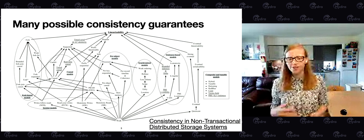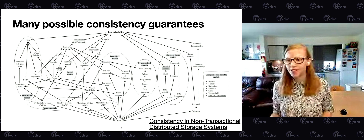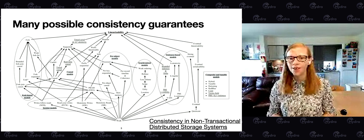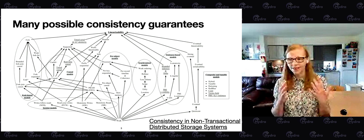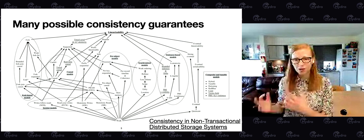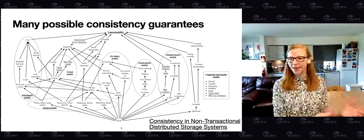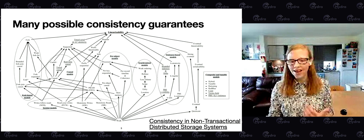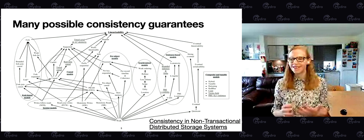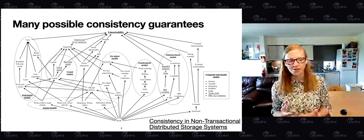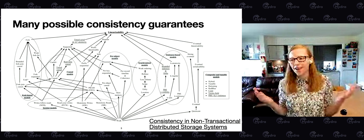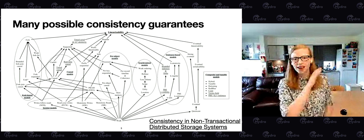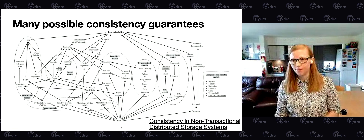If you look at the work that Jepsen has been doing in recent years, you can see how difficult it is to build a distributed system that provides a consistency guarantee correctly and then correctly communicates what that guarantee is to its users. I literally have a PhD in distributed computing, and I can barely wrap my head around all these guarantees. So what I'm going to do today is ignore all but one of them.